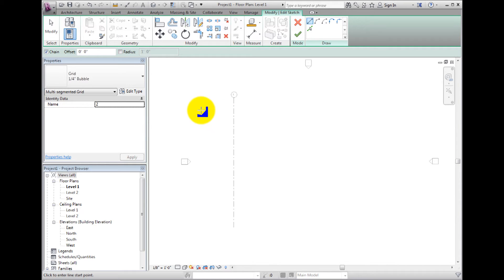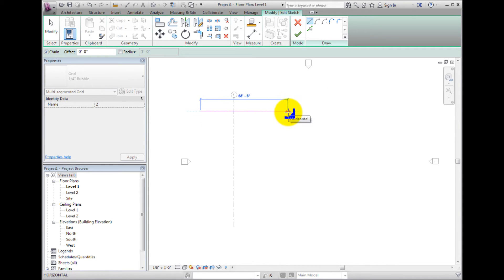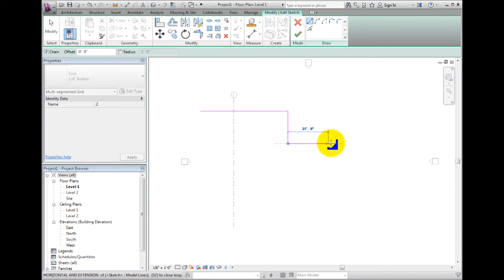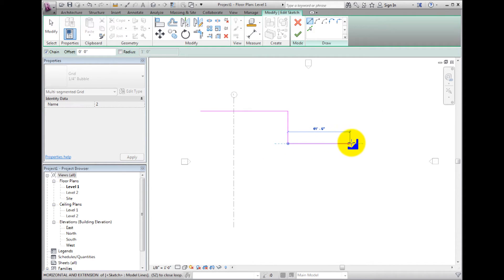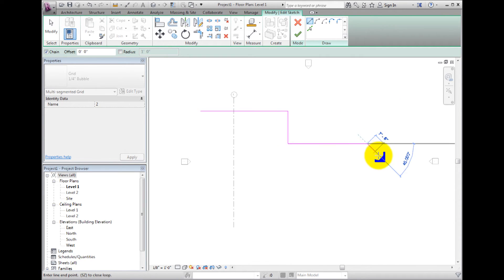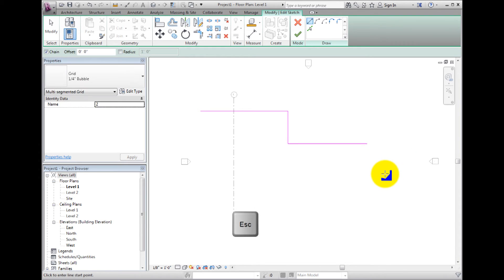I will draw three lines, changing direction by 90 degrees each time. Simply click to enter the line's starting point and click again to enter the end point. As long as Chain is checked in the Options Bar, the ending point of one line will be the starting point of the next. Press Escape to cancel the chain.